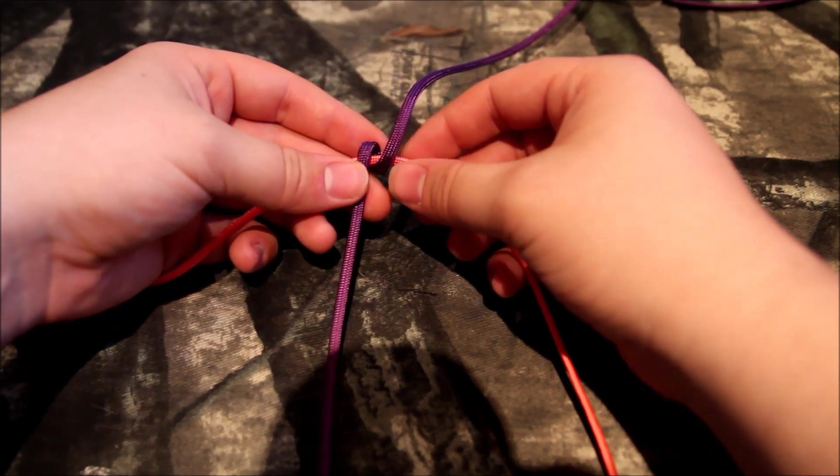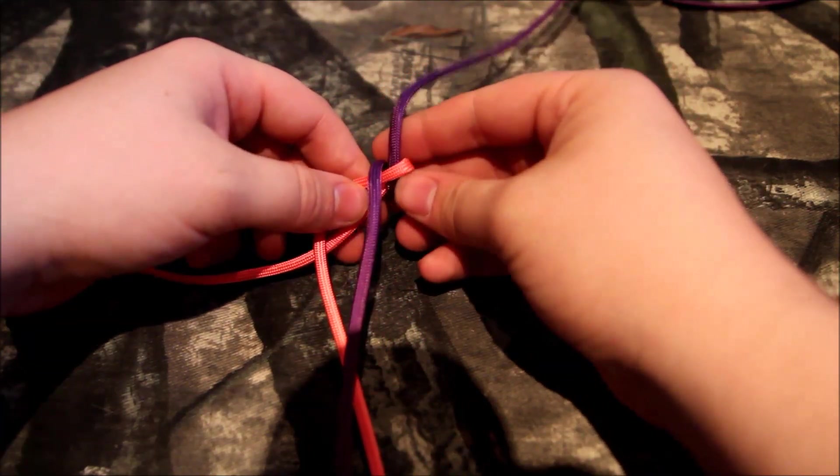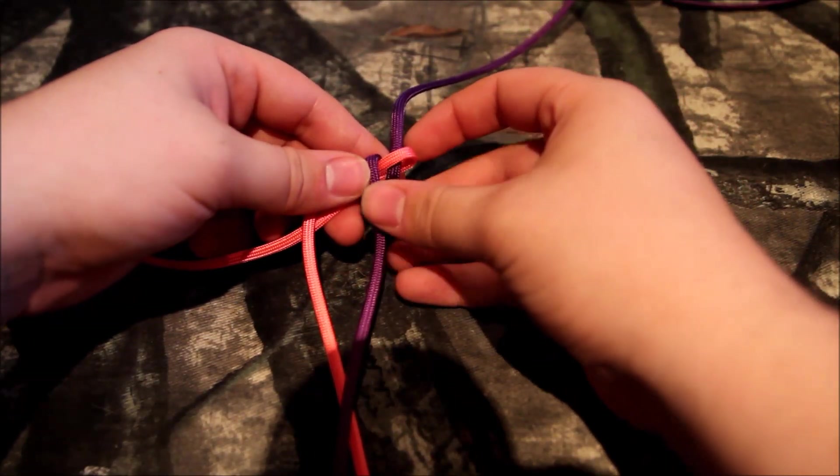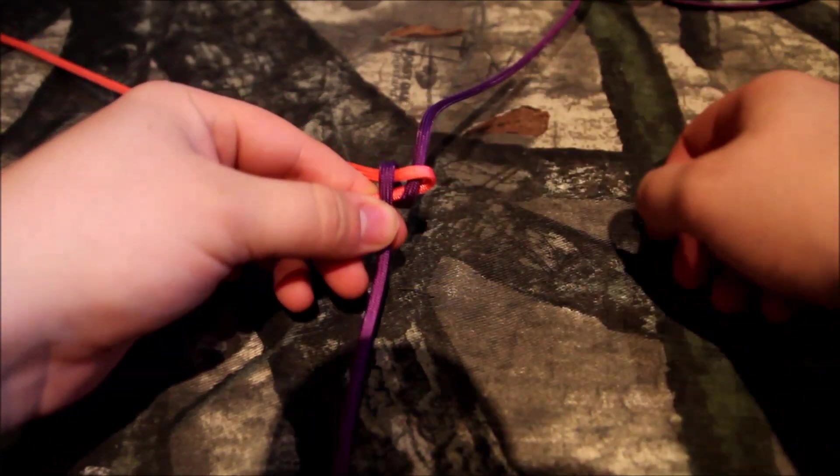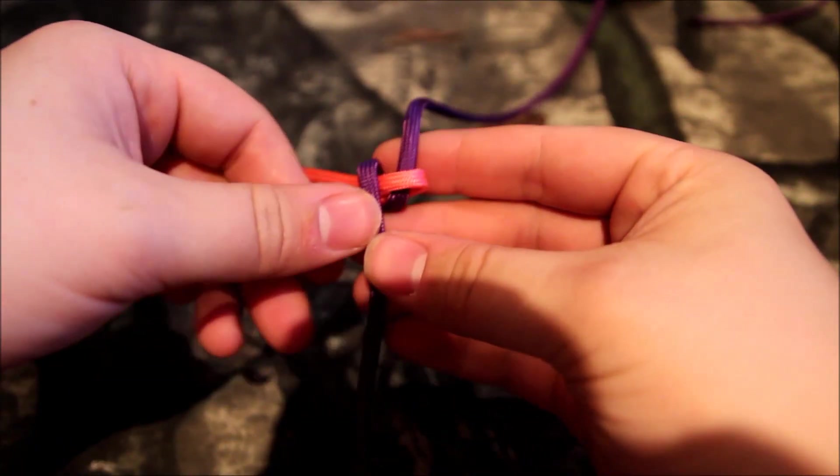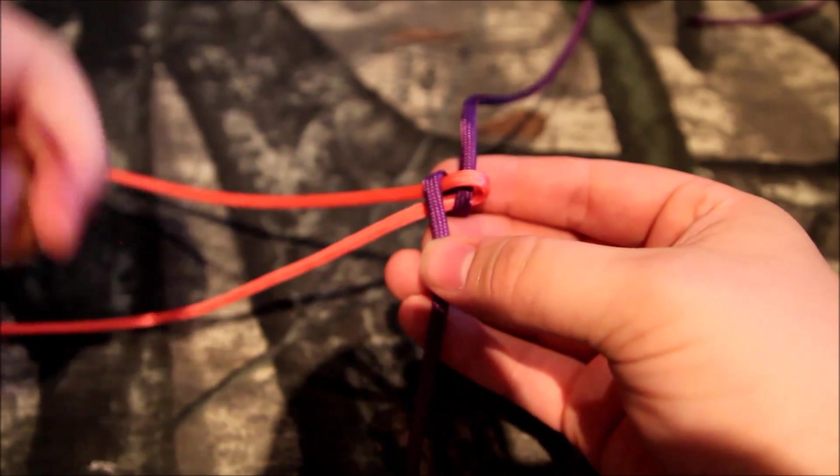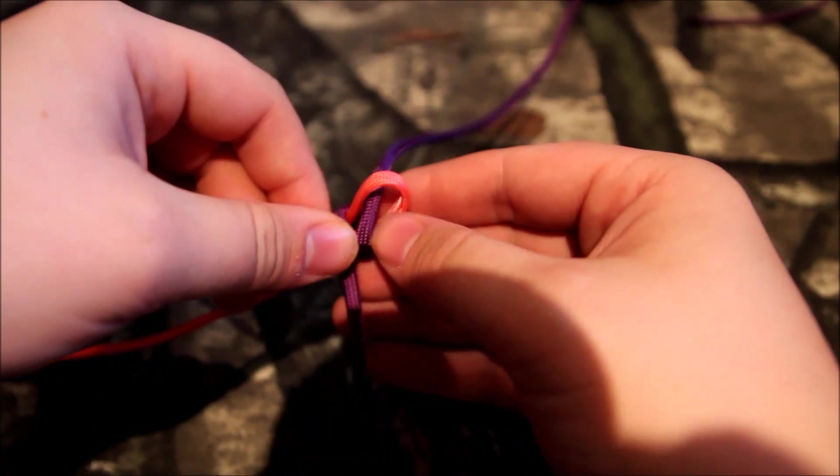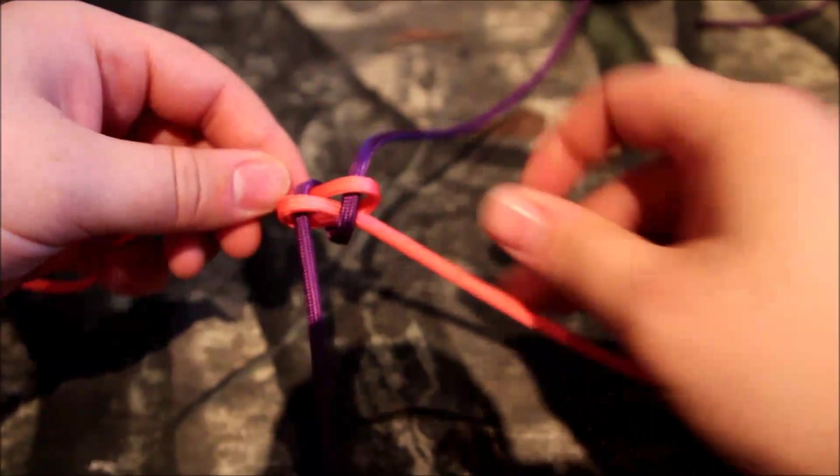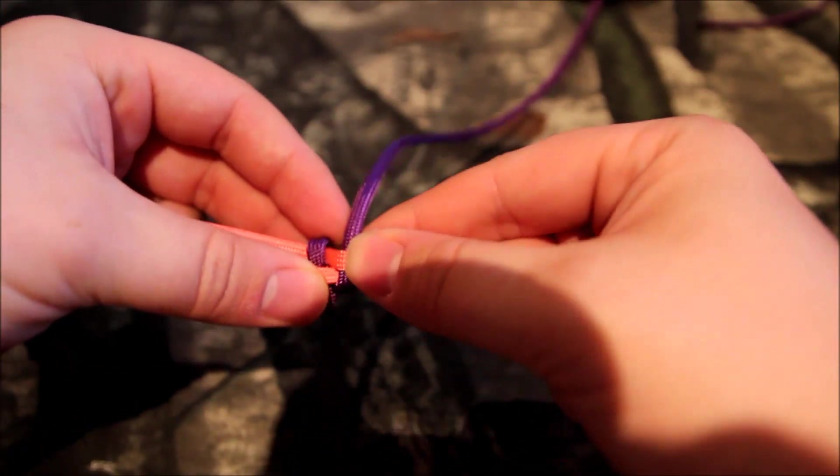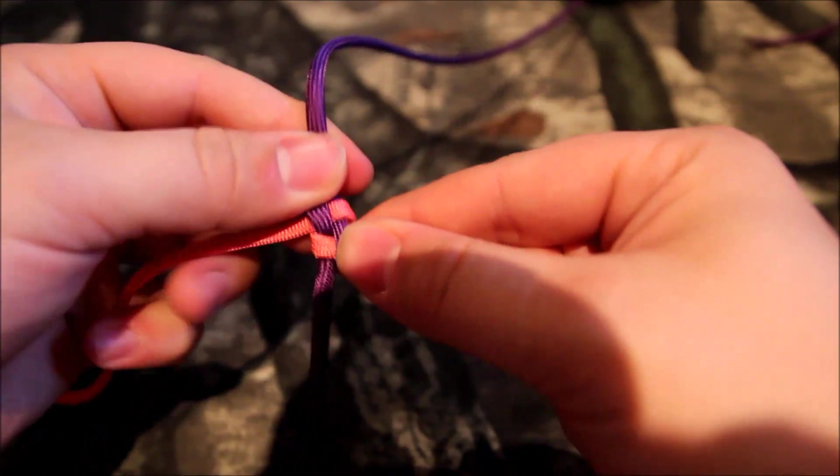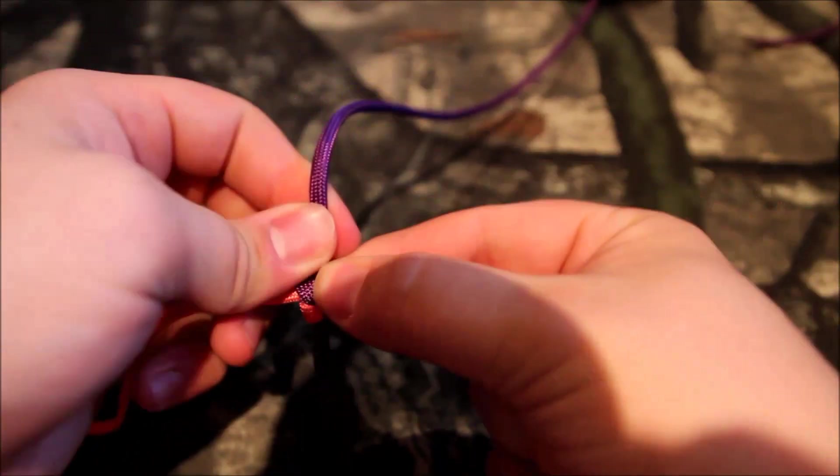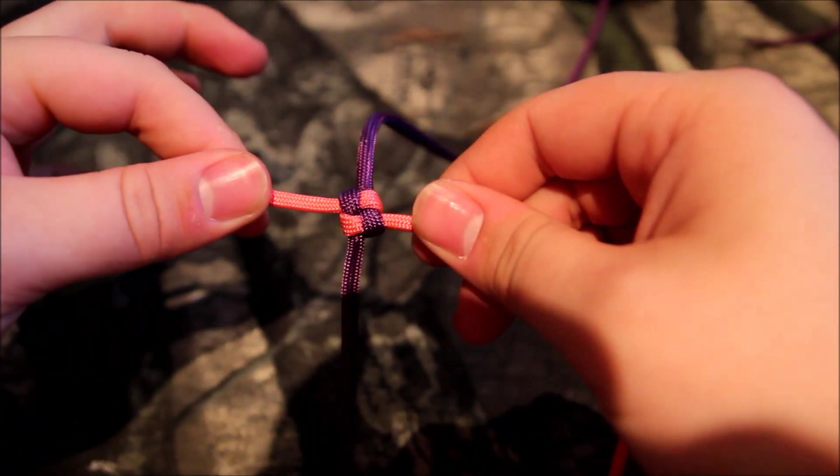Then what you do is you go ahead and cross like so. And you want to take this strand, and you want to go over, and then under the purple. Pull. So like this. Alright. And then tighten it up. And you want to pull on all four ends to get it as tight as you can. Like that.